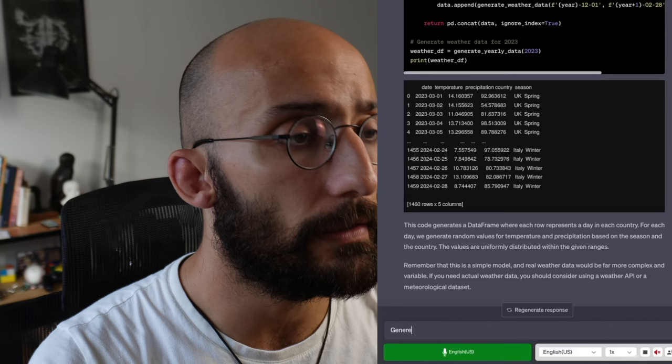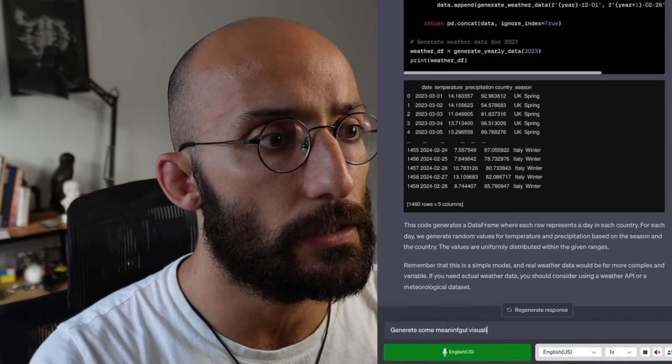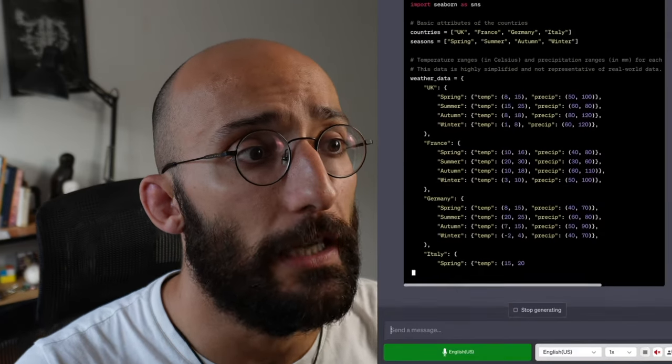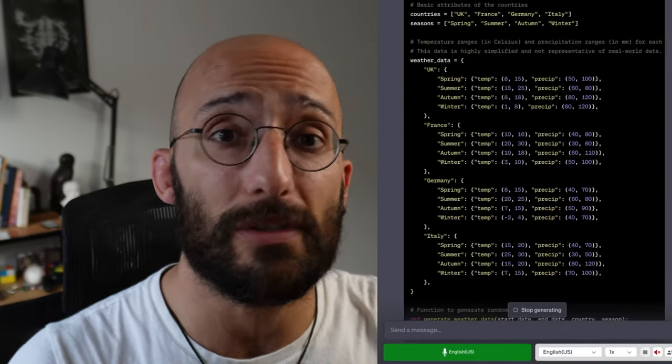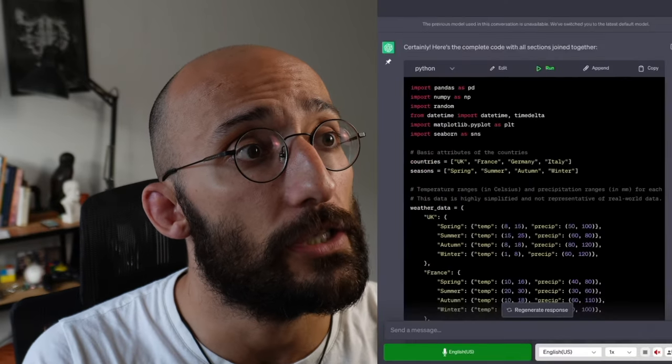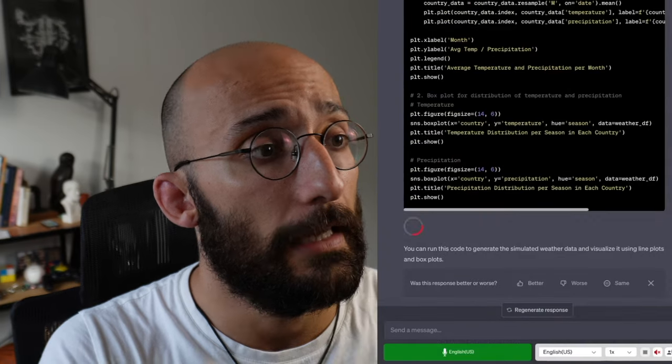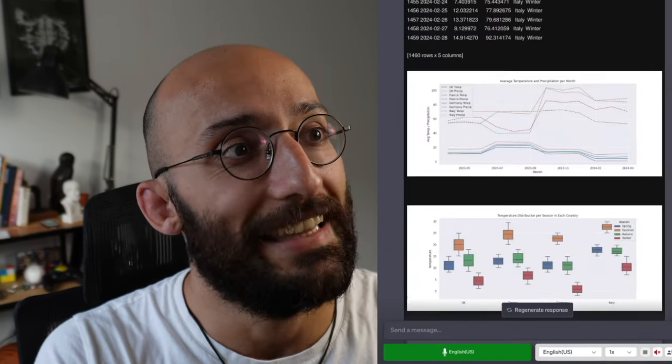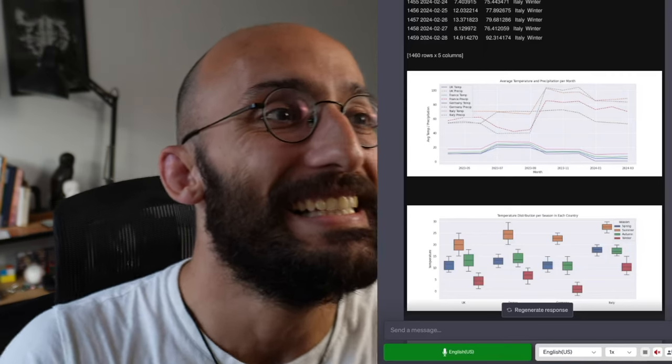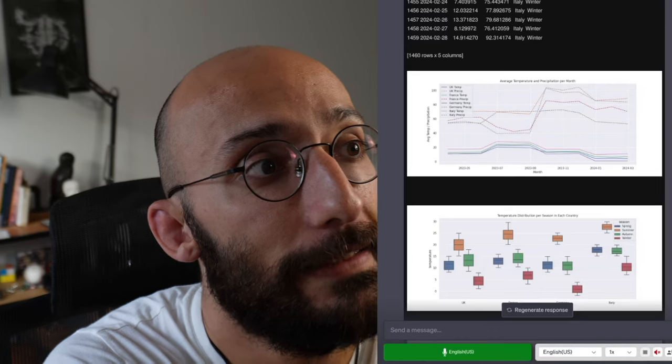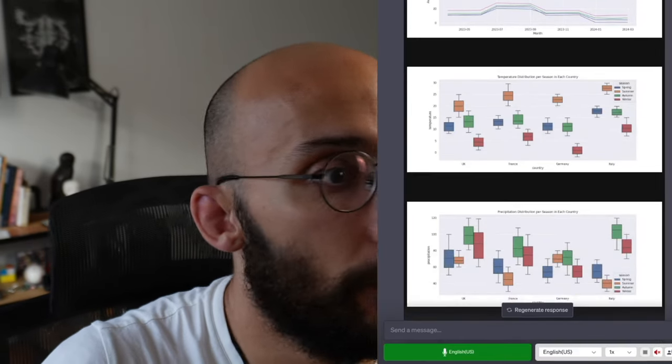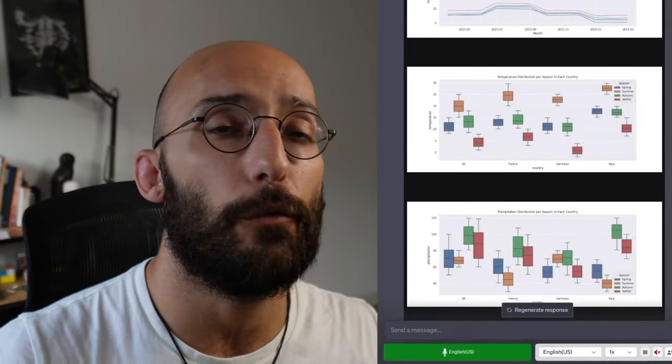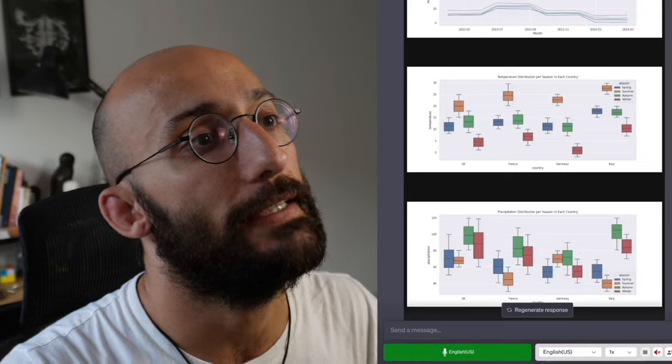Generate some meaningful visualizations for this data. So I'm joining both the simulation of the data and the visualization code with just one prompt. And I can come here and I can just say run. And let's see if it works out of the box. And there we go. So as you can see, we simulated some weather data from different scenarios in these four different countries. And we created some meaningful visualizations inside the ChatGPT interface. I mean, this is just amazing, right?